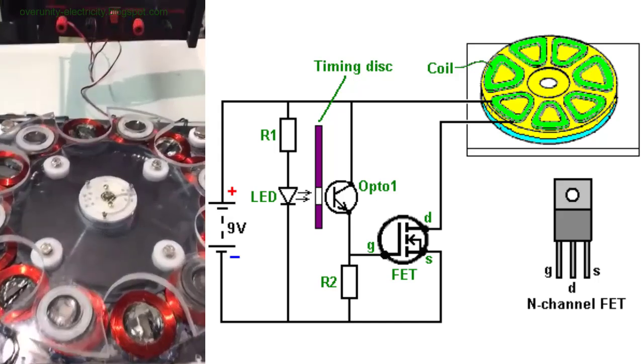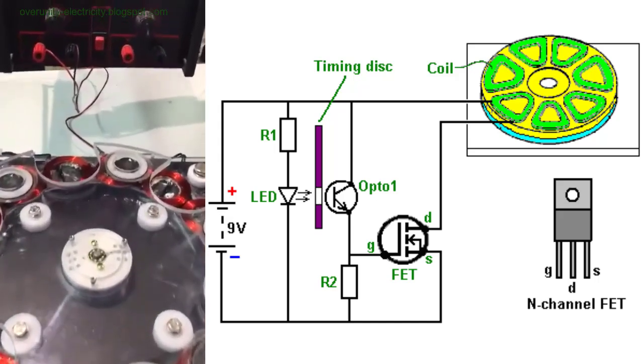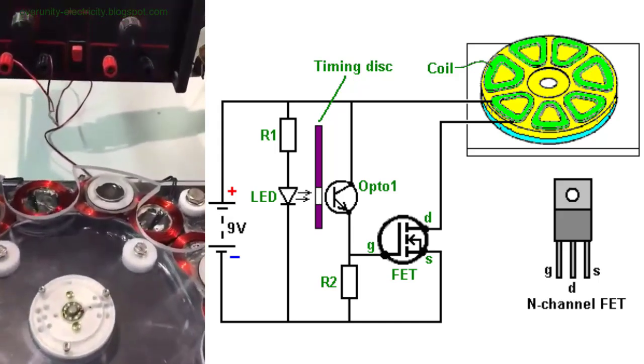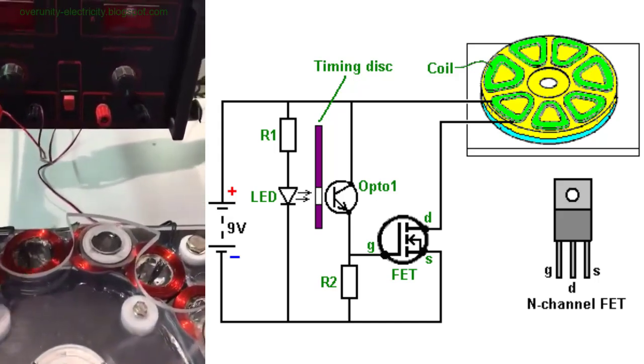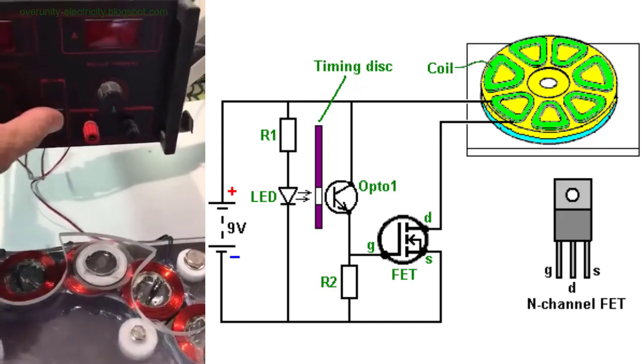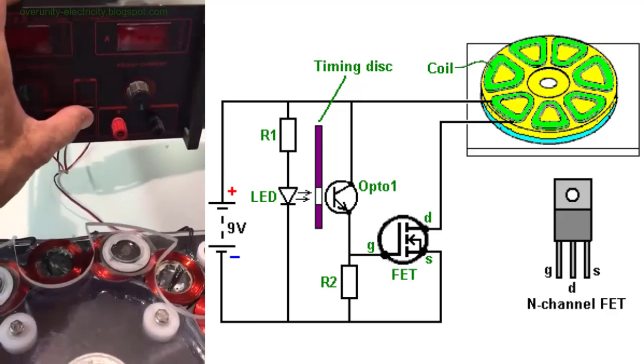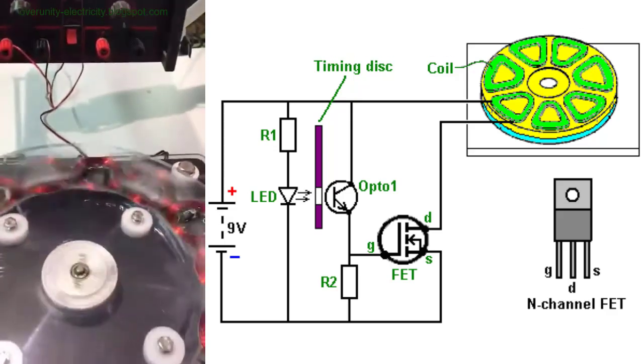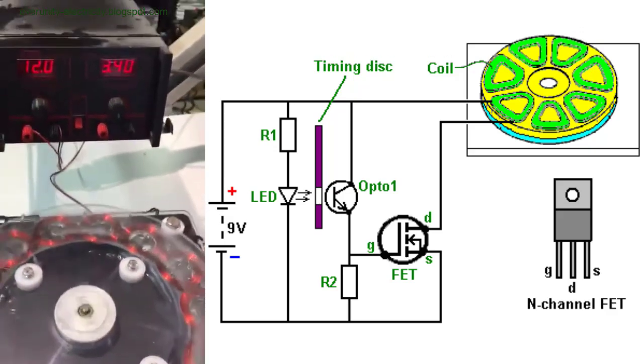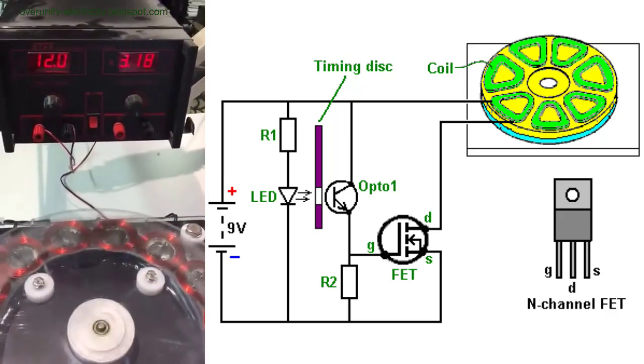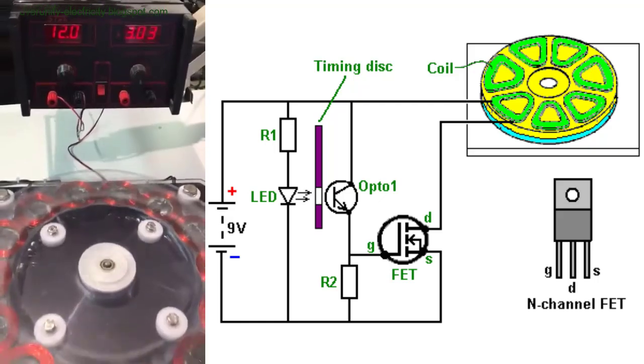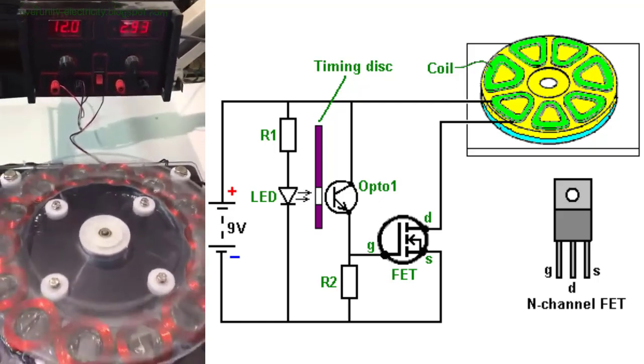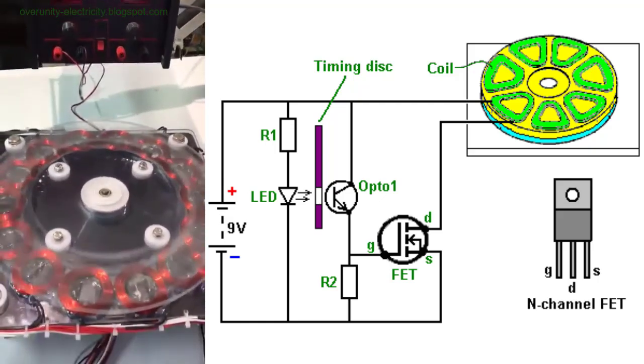This device ingeniously integrates the functions of both an induction motor and a generator into a single unit. Through a clever arrangement of coils and magnets, Flynn's invention purportedly harnesses the energy of collapsing magnetic fields to generate free energy.